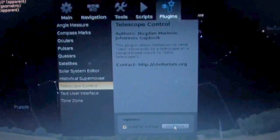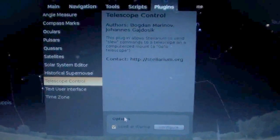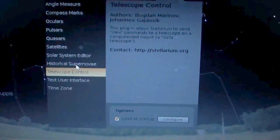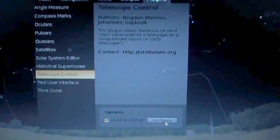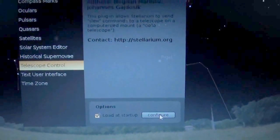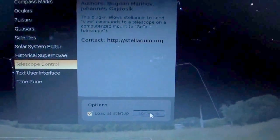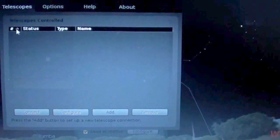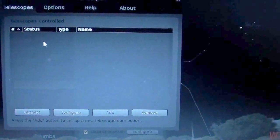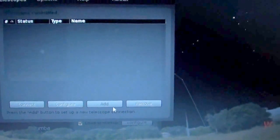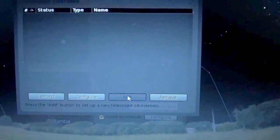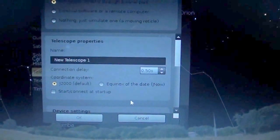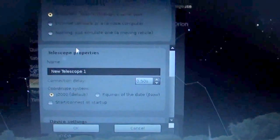Once we are on this window here, telescope control. You hit where it says, configure. And if you notice, there's no telescopes attached to it right now. So, we are going to add one. We are going to add one telescope.